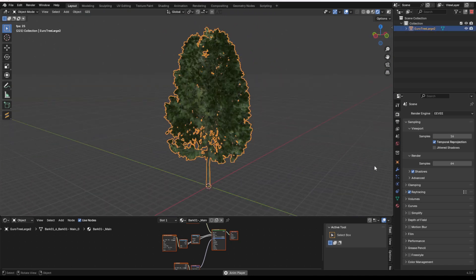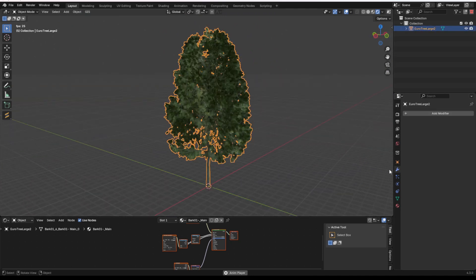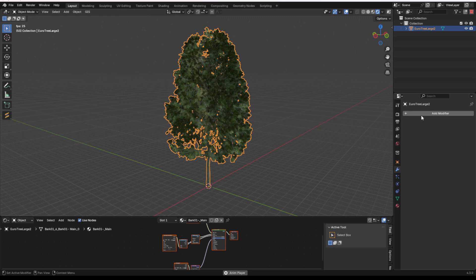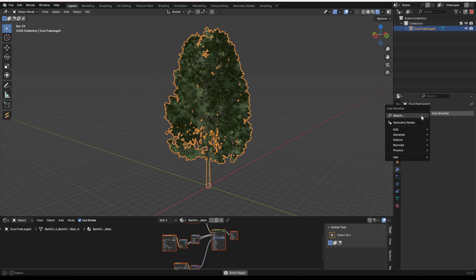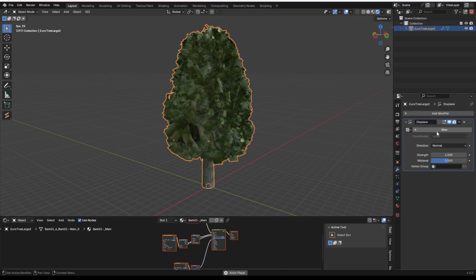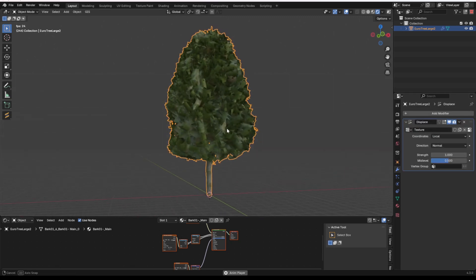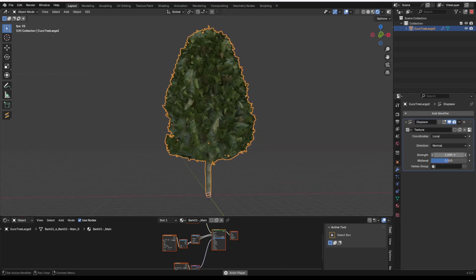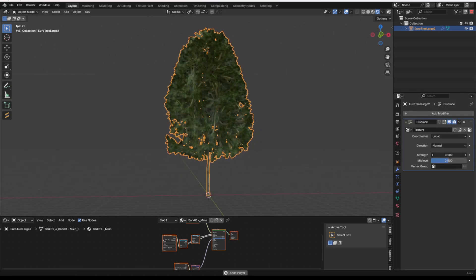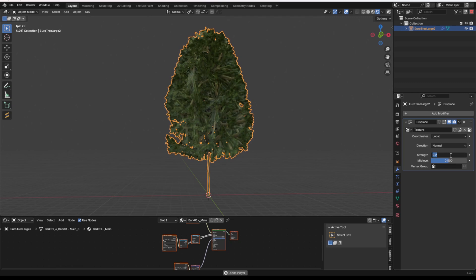If we go to the Modifiers tab, there's a few ways we can do this, but if we go to the Modifiers tab and we choose Add Modifier, let's go to Deform, Displace, and then Add a New Texture, you'll see that we get this displacement of our tree.